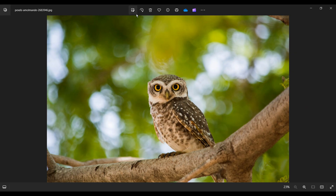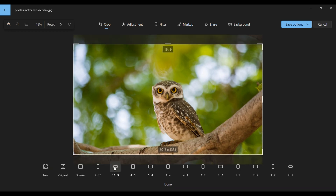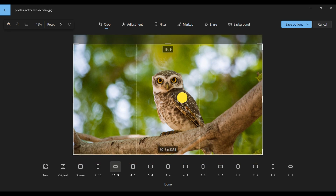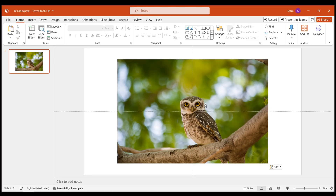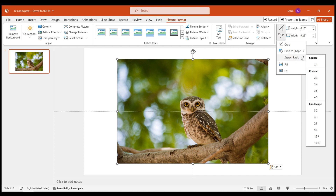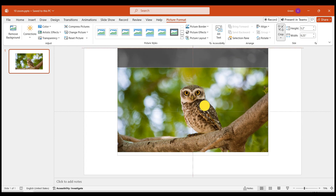The first method: if you're using a Windows system, you can use the built-in Photos app to crop the images to a 16:9 aspect ratio. The second method: you can also import the images into PowerPoint, go to Picture Format, click Crop, choose 16:9 in aspect ratio, and select the appropriate part to crop.